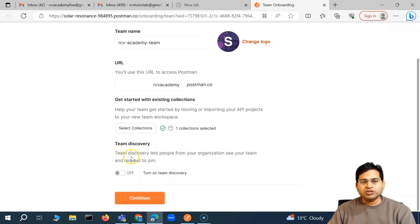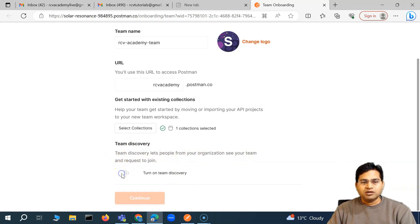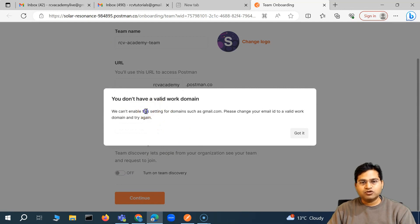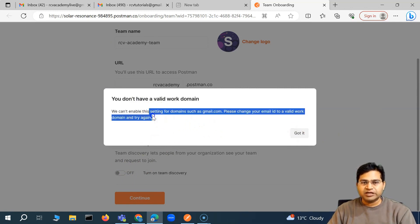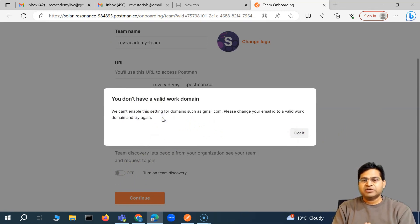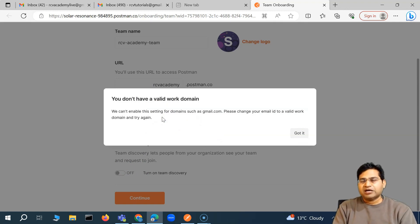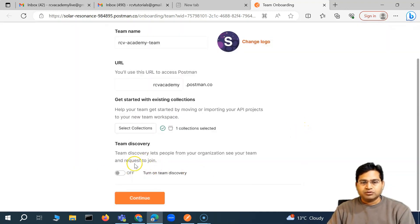There is also a team discovery option — this lets people from your organization see your team and request to join. This is an organization-level feature. If you have a valid organization domain set up, such as rcvacademy.com, you can enable team discovery. Since I haven't set up a valid domain, I won't enable it here.